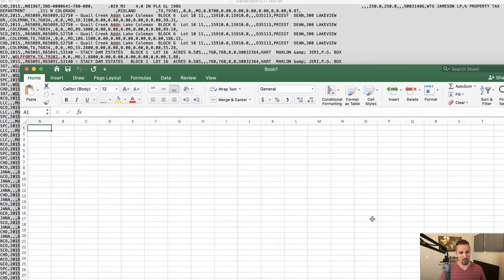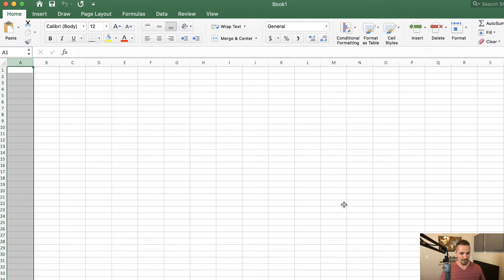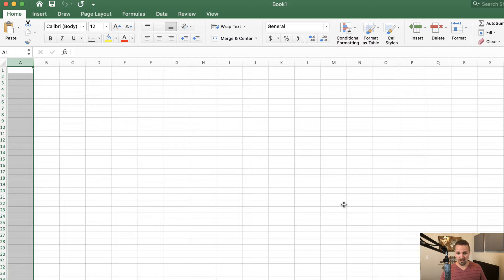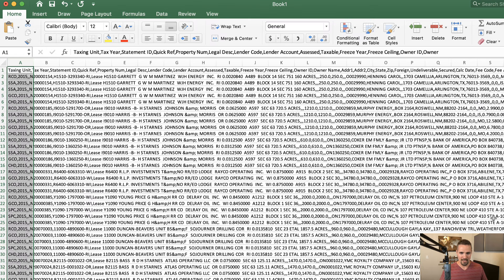Then we're going to go over here to Microsoft Excel. We're going to highlight column A, and I'm going to click Command V on a Mac. If you're using a Windows PC, you would do Control V to paste all of that data right here. And we're going to go ahead and say okay to this.